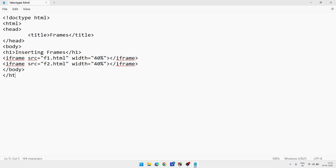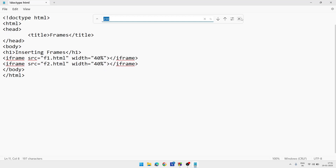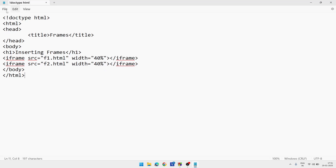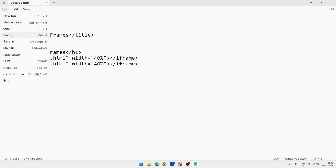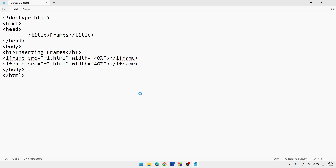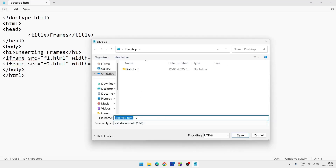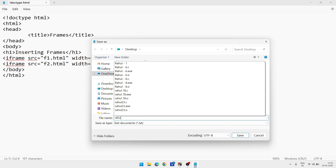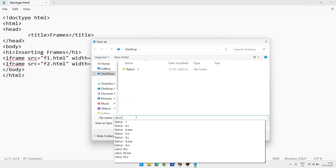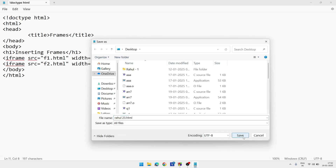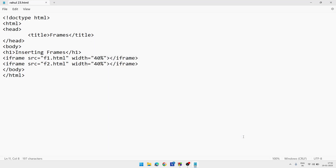After closing body, close the html tag. Our main page is done. To save it, go to the File menu and choose Save or Save As. In the file name box, write your name — I am using 'rahul' — then your roll number, suppose 23, then .html. For Save as type, click and select All Files, then click Save. Your file is saved.